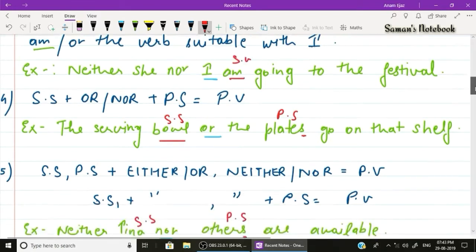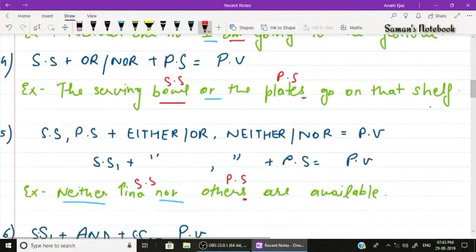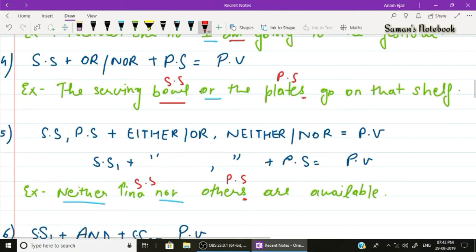Rule number four: when a singular subject is connected by 'or' or 'nor' to a plural subject, put the plural subject last and use a plural verb. Example: 'The serving bowl or the plates go on the shelf.' Two subjects — bowl (singular) and plates (plural) — are connected by 'or', so the plural verb 'go' is used.